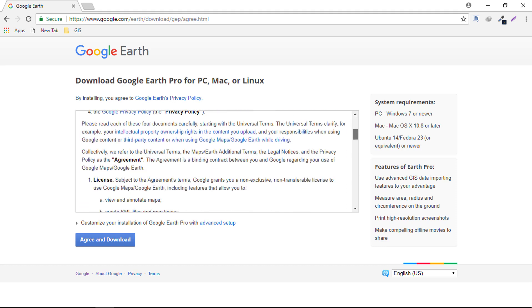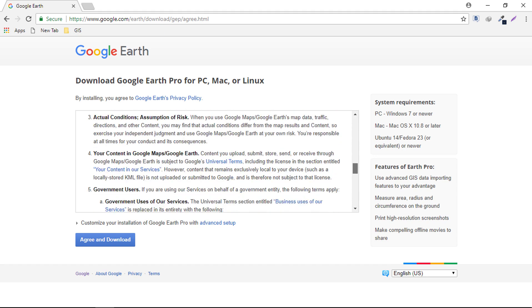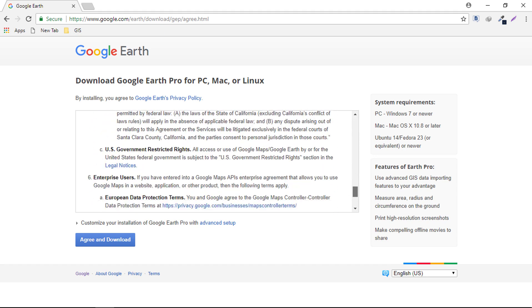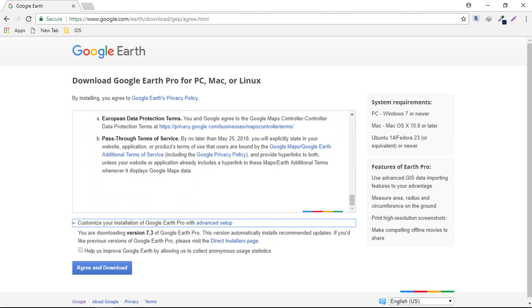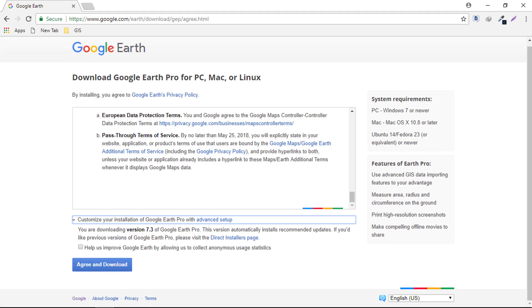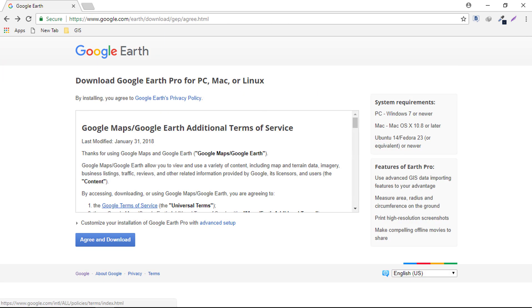You need to go ahead and read every single line of terms and conditions. And then click on agree and download.